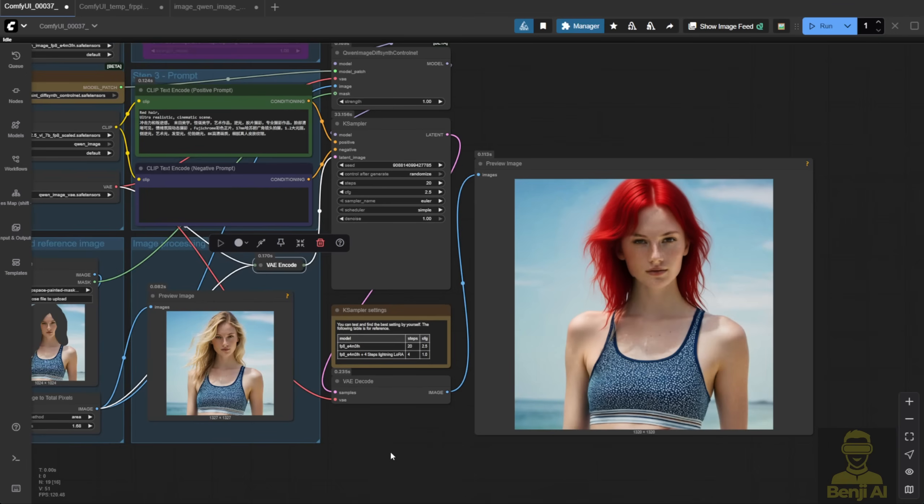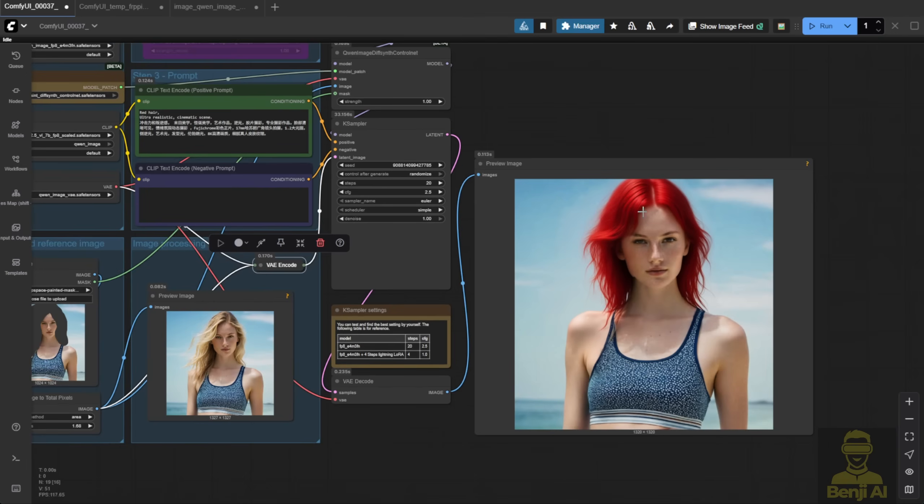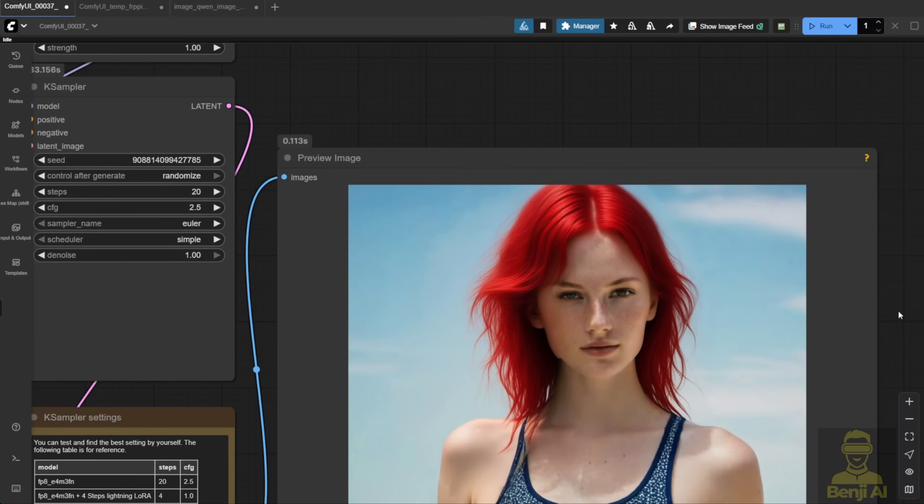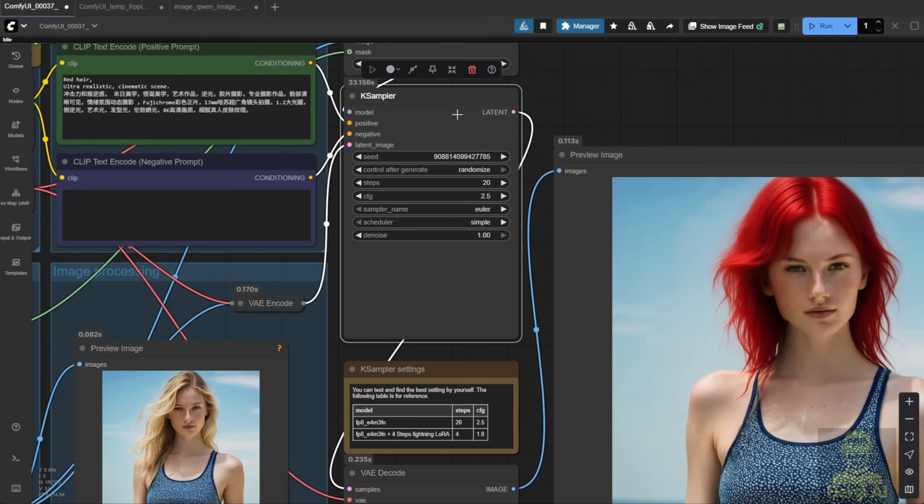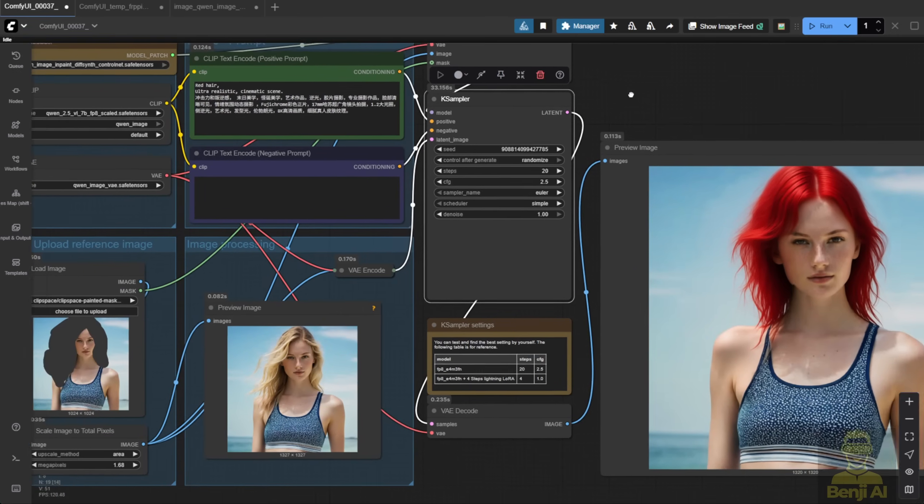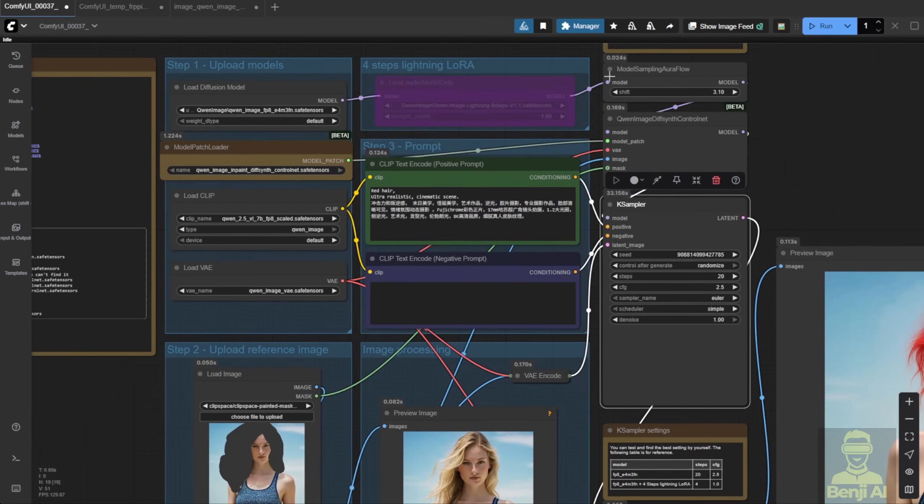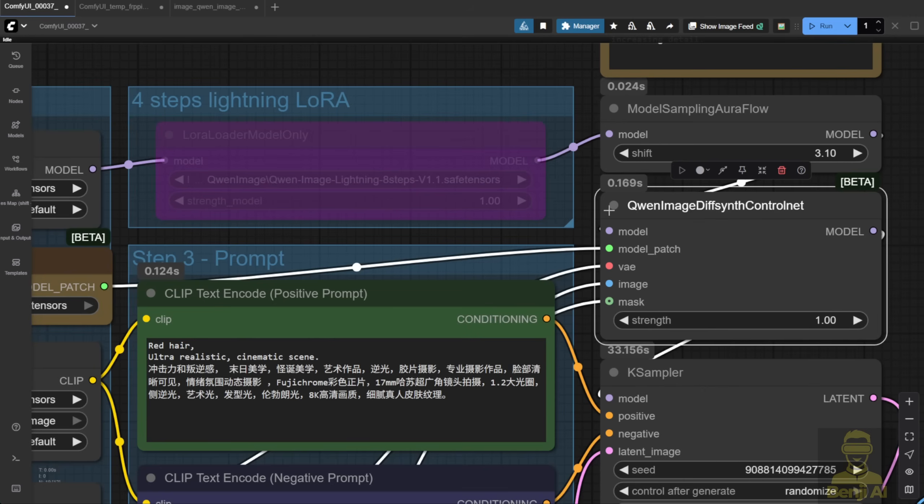We've got the inpainted image of the character. Pretty solid result overall, especially considering we're using a very basic sampler. Everything here is kept super simple. No fancy tricks, no resizing, nothing extra. We're just passing the image and the mask region into this new node.